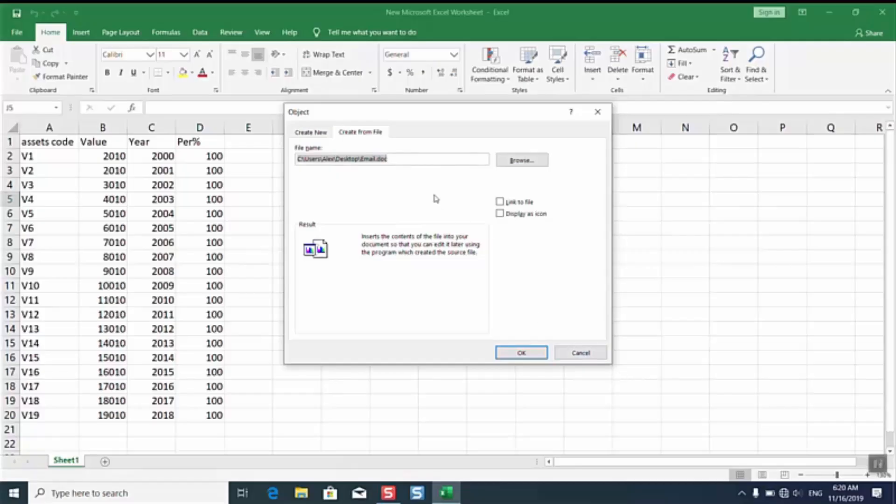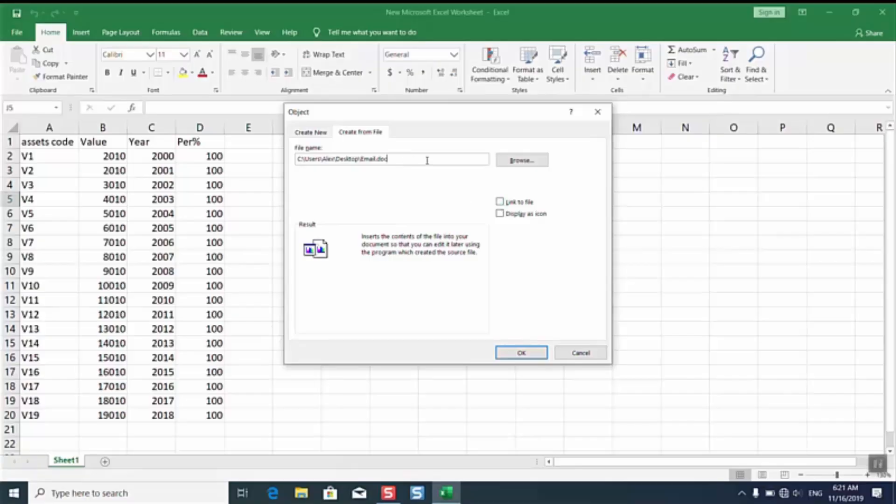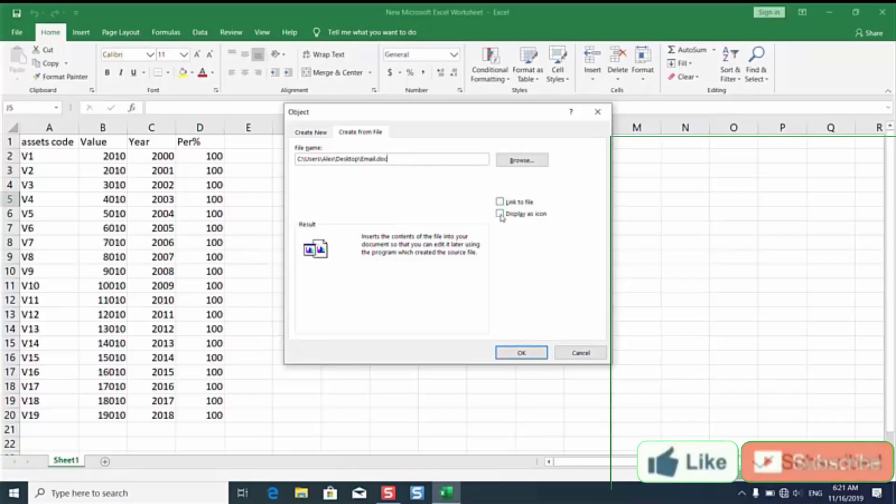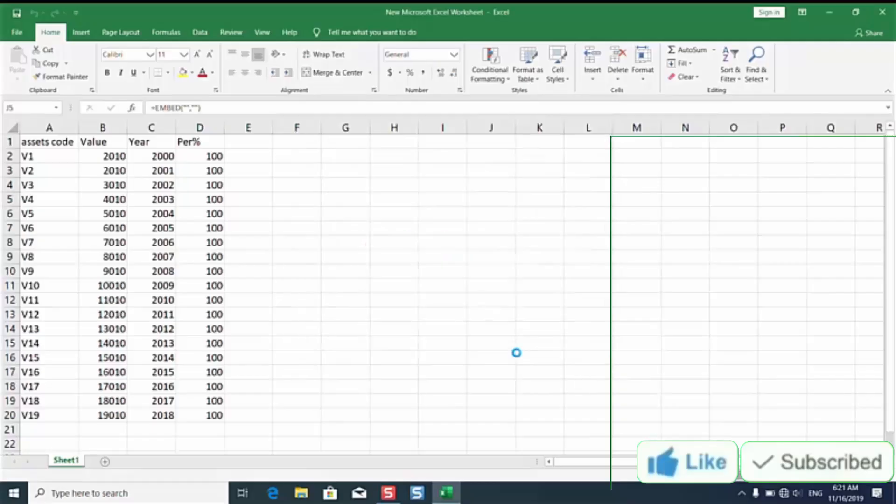Here you have the option you can either display it as an icon or you can link it as a file or you can just insert it as it is. Let's try both of them to show you how it looks like. I will just click OK.